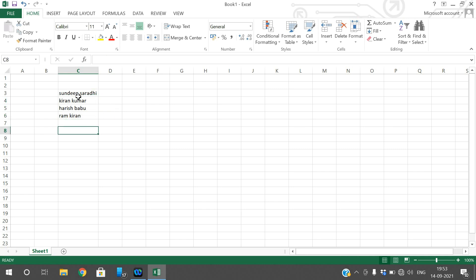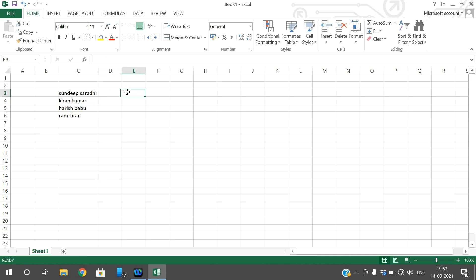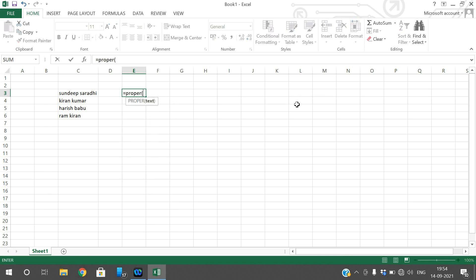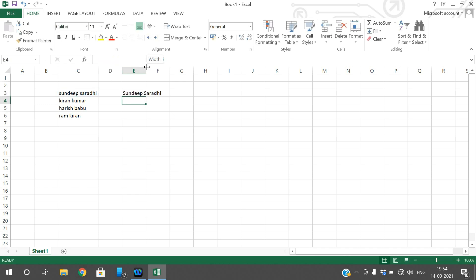Now we will convert these names into capitalized words. A capitalized word means the first letter of each word will become capital. For that purpose, use the function called PROPER. Use the PROPER function and give the text as input to this function.